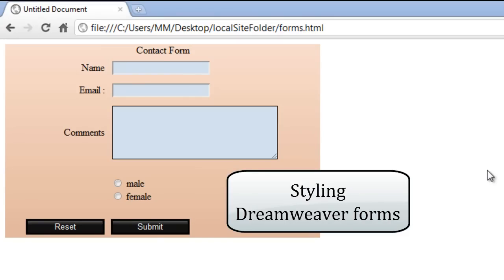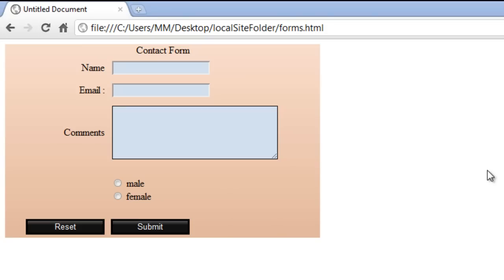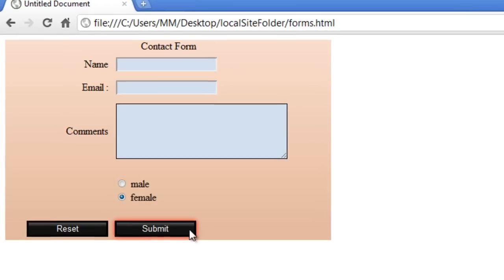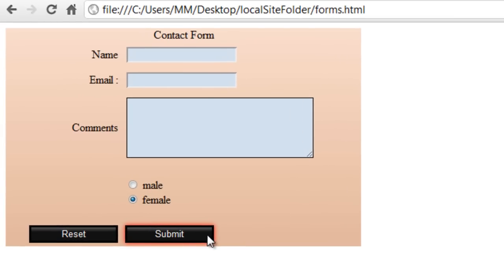Good day everyone, my name is Morgan. Today I'm going to show you how to style a contact form — with emphasis not on creation of the form but on the styling. I'm going to duplicate the form shown on screen. Notice the cool buttons, and when I click on the reset or submit button you can see a shadow all around it — more like a glow.